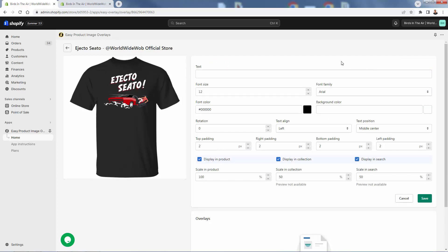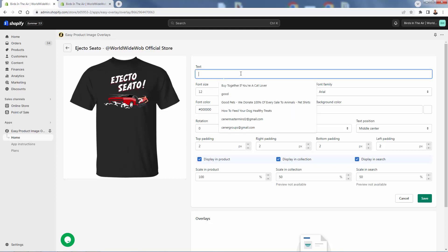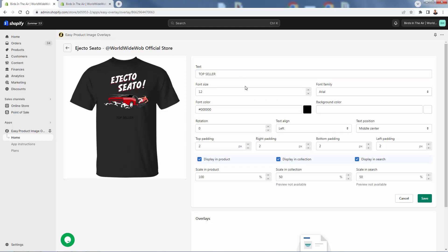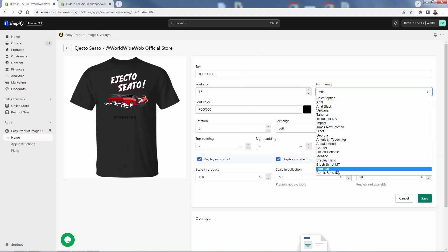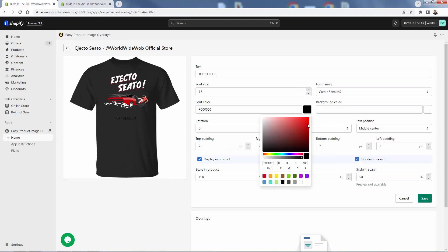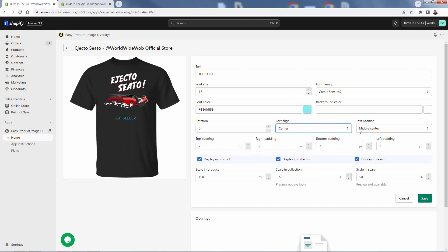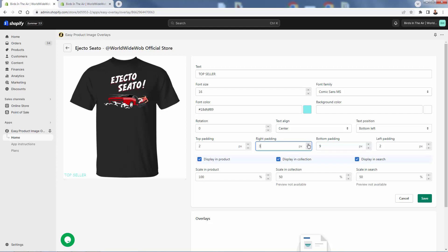You'll see text fields and formatting options. I'll type 'Top Seller', set the size to 16, pick a font — let's try something fun — and choose a green color. We can align the text and set positioning. Bottom left makes the most sense here. We can add some padding to move the position slightly — adjusting left or right — and control the scale from 0 to 100 to set how big the text appears.